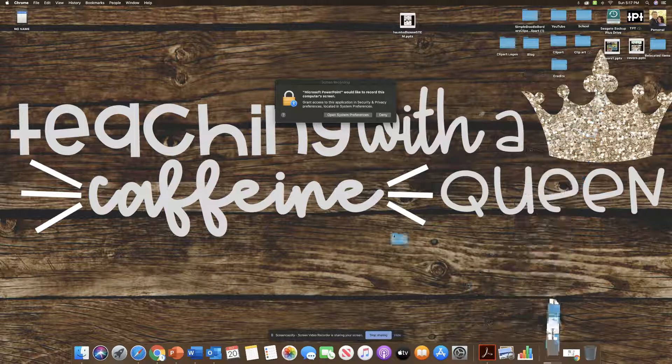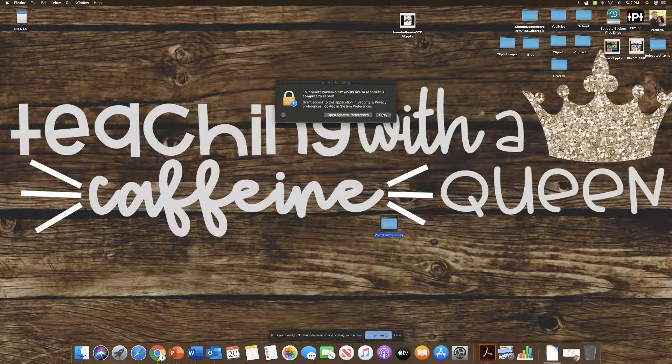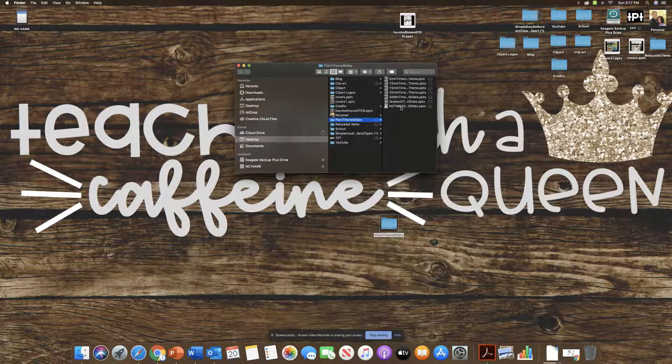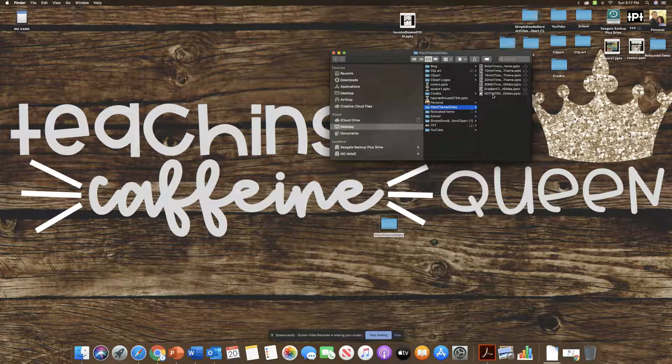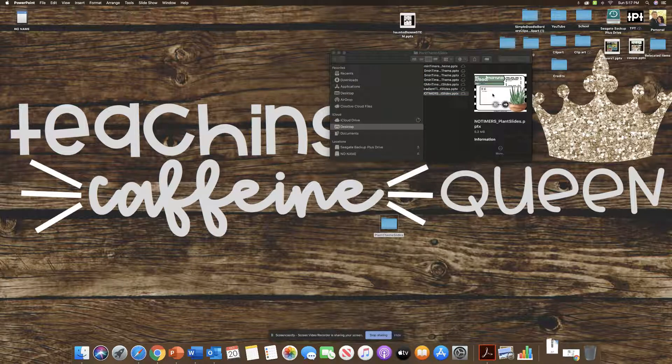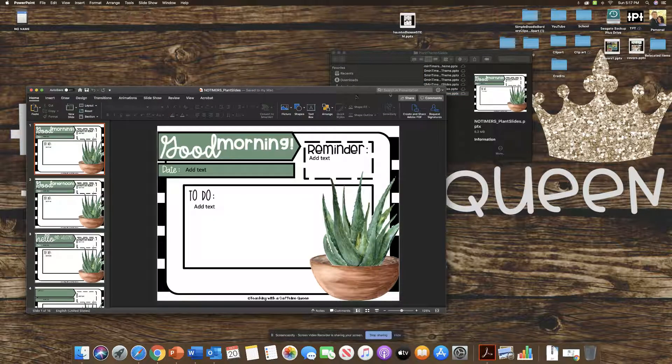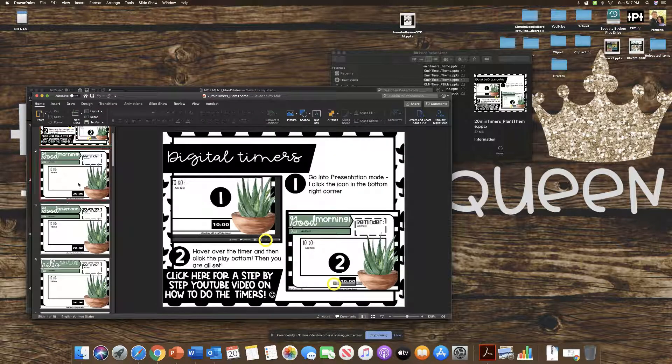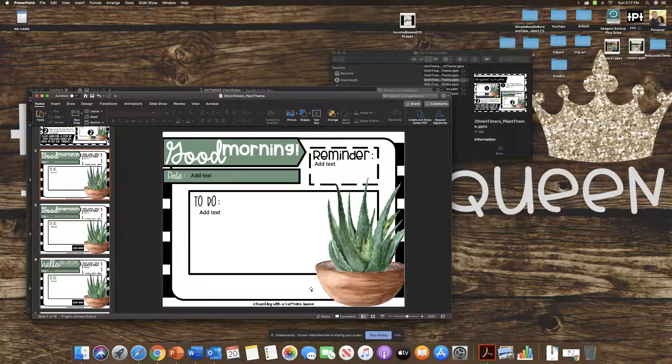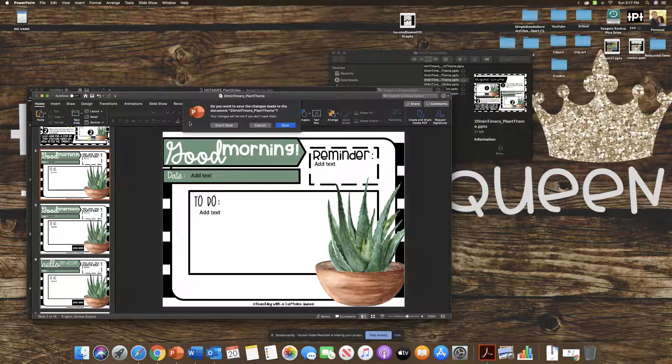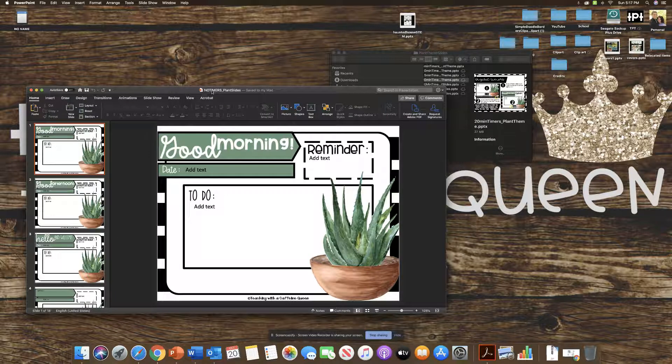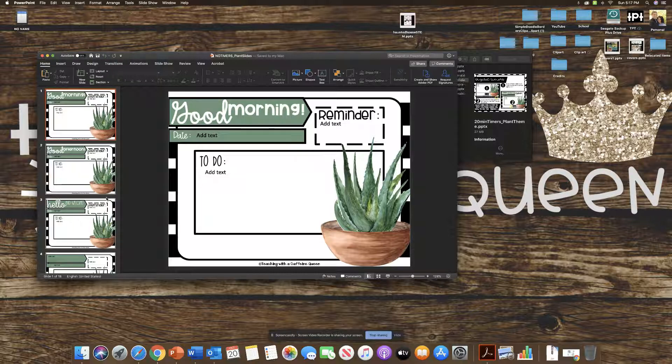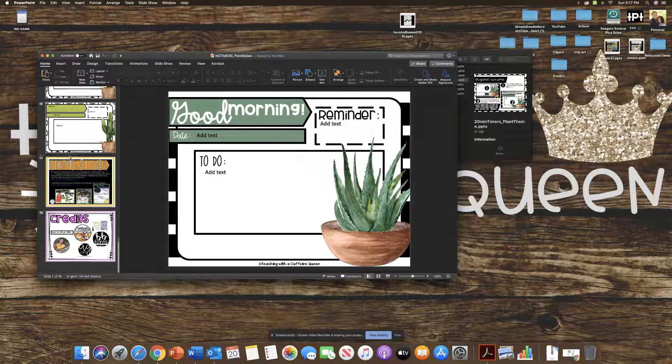choose one of the files. So you can choose any. I'm just going to go with the no timers just because then I have nothing to work around and they're blank. If there are timers and you're not wanting them to transfer over, you can also just click and delete them. But for the simplicity, I'm just going to use the blank ones. So here are the no timer slides.